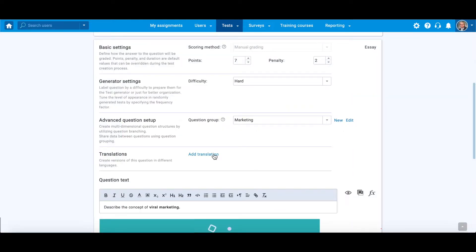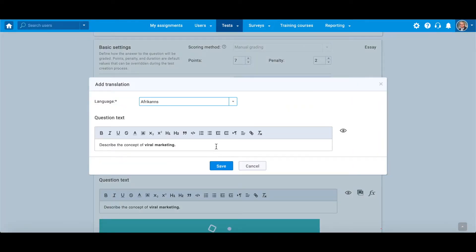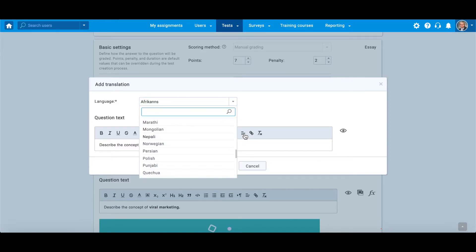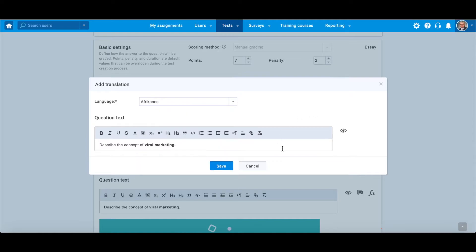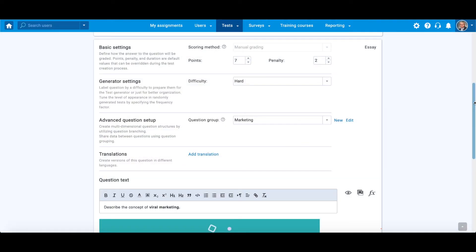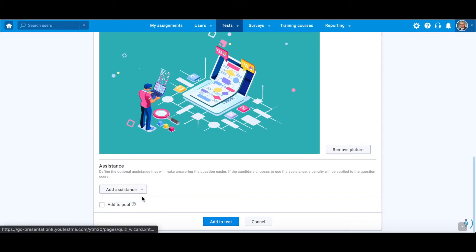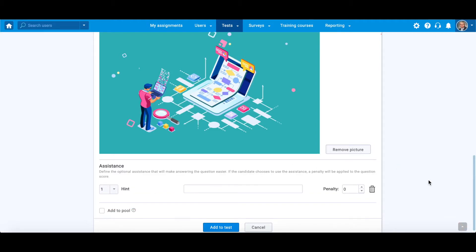Moreover, you can create versions of this question in different languages. Just click on Add translation, choose a language from the drop-down list, and type the question text in the selected language. Hint is a small piece of information that should help candidates answer the question. You can enable it and define whether it will carry negative points.